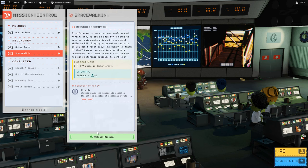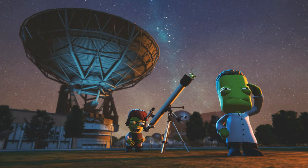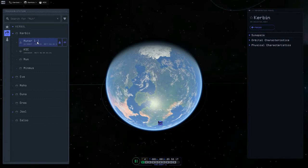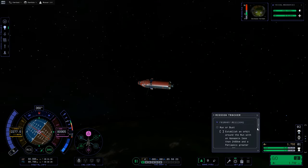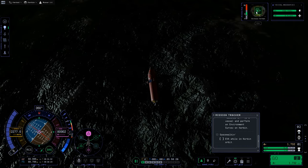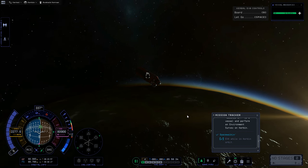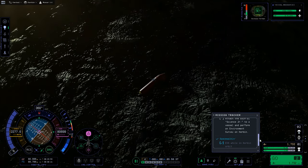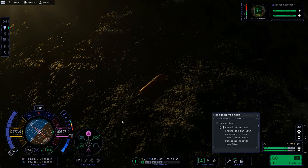The next secondary mission is Space Walking EVA while in Kerbin orbit — 40 science. Let's grab that. In KSP2, every time you finish a mission and it's safe to do so, pop back to mission control to see what's come up — there are often freebies. We head to the tracking station, find our vessel under Kerbin, take control, do an EVA, and board right back. There's no science to collect right now.